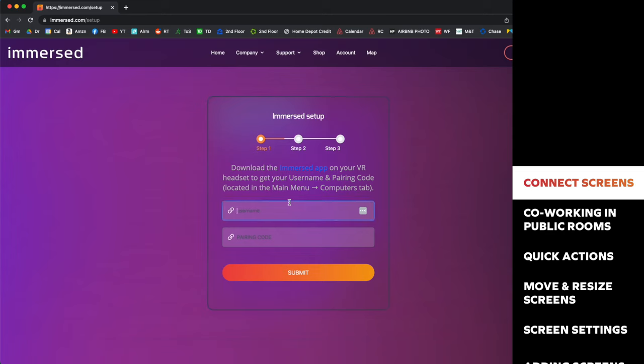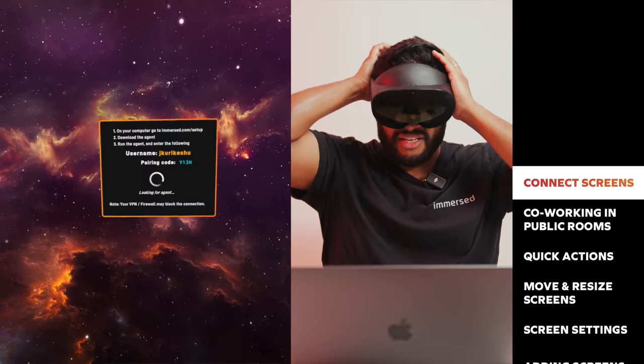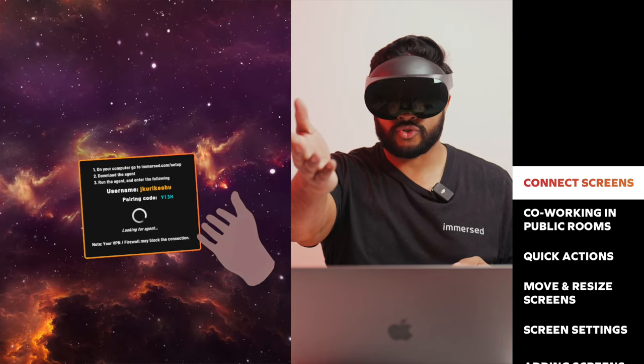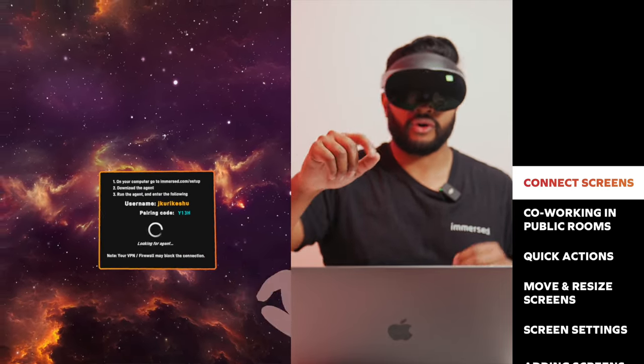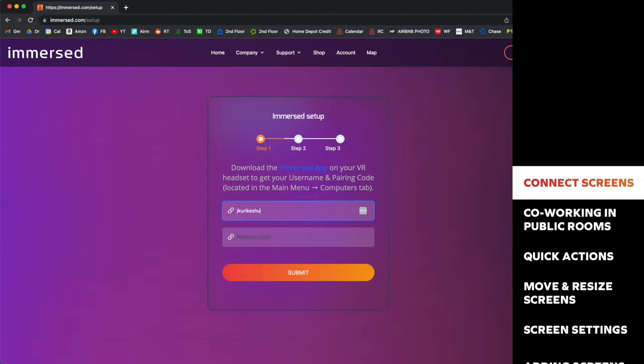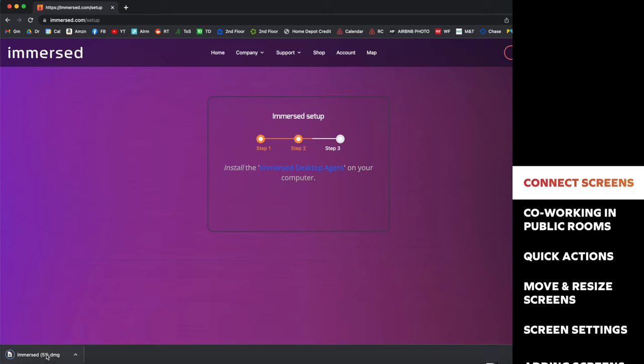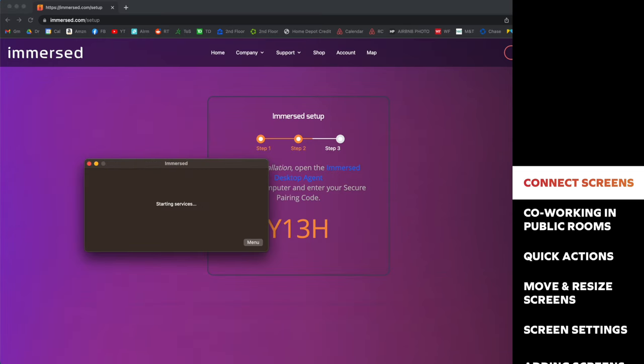Like it said in the instructions, I'm going to go to Immersed.com/setup. As you can see, it's asking me for my username and pairing code. If I go back into VR, I see my username is listed and I see my pairing code. I'm going to go ahead and type that in and submit. The next step is to install the Immersed desktop agent. Click that link. I downloaded the Immersed agent, it's now installed. Go ahead and click it.